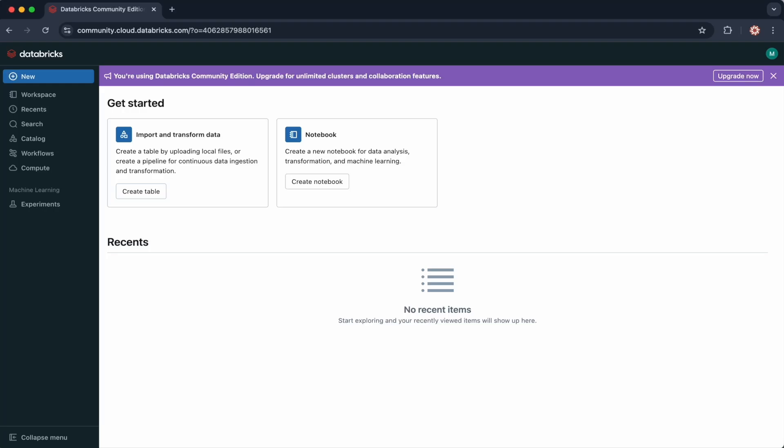It lets you manage files in Databricks as if they were on a local file system. But behind the scenes, it's managed within Azure Data Lake Gen 2, Amazon S3, or Google Cloud Storage, depending on your Databricks service.